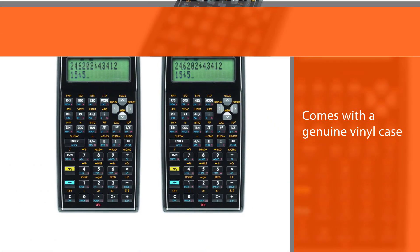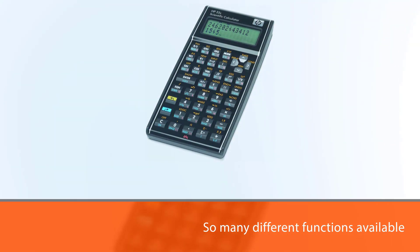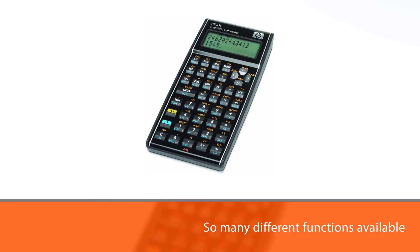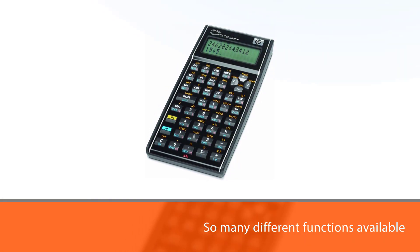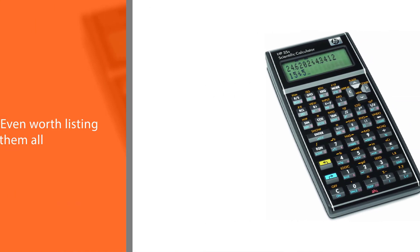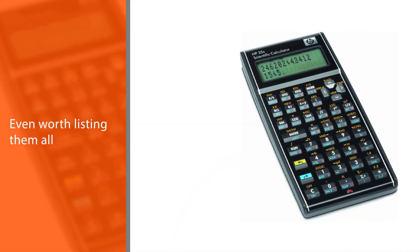More importantly though, it has a functionality that the other products can't even dream of matching. Simply, there are so many different functions available that it's not even worth listing them at all.